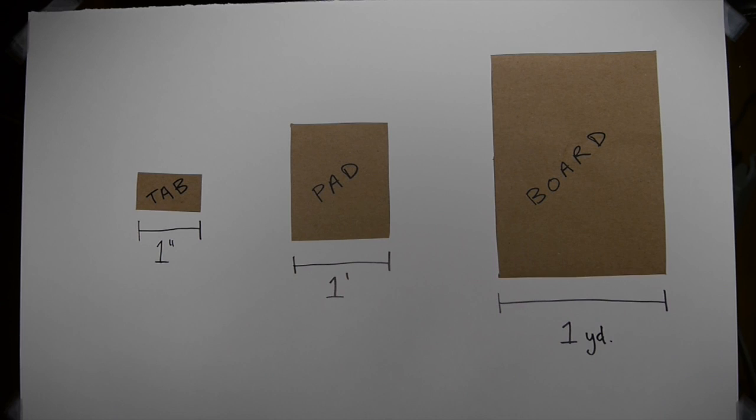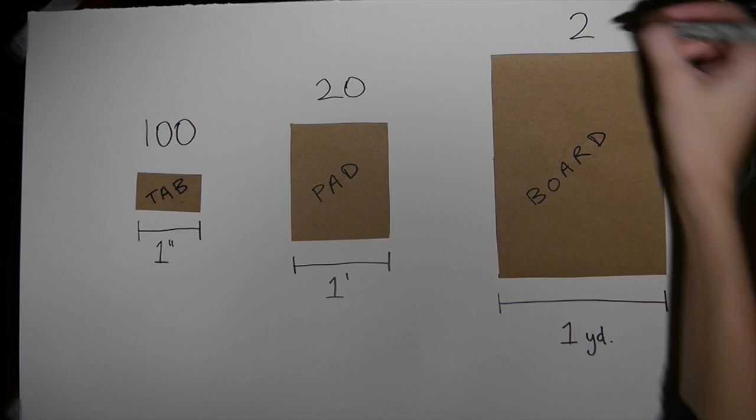These are interactive surfaces of varying sizes, from something the size of a post-it note, to a piece of paper, to a bulletin board. Weiser describes a typical room filled with over 100 tabs, 10 to 20 pads, and 1 to 2 boards. We'll start with a tab.